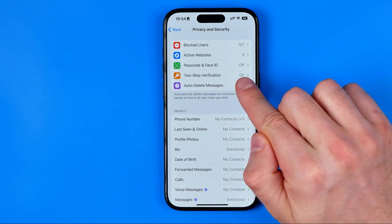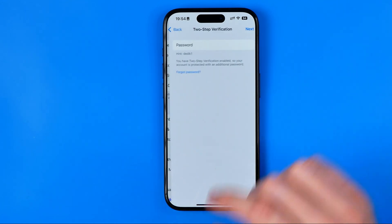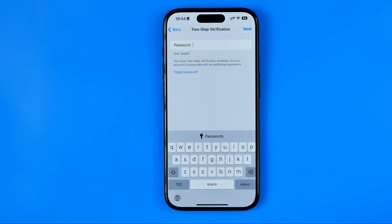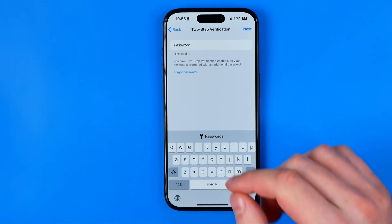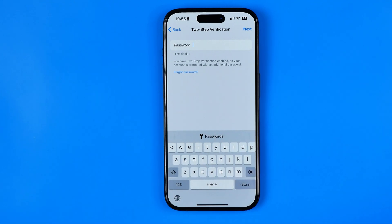As you can see it is currently enabled, so it already asks me to enter the two-step verification password. If you don't have this option enabled, just activate it first. After that, I'm going to enter my password to continue.